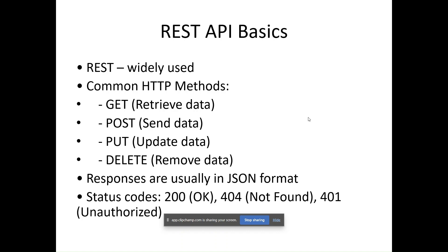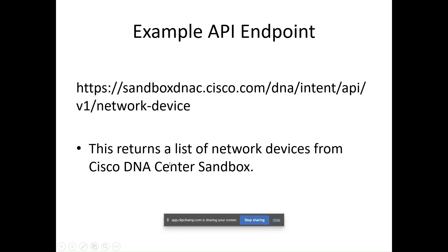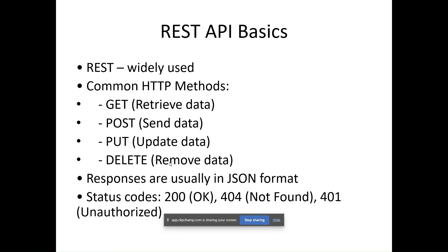REST API typically returns data in JSON format, which is easy to read and parse using any programming language. When we make an API call, we also receive an HTTPS status code. If successful, we get 200. If not found, we get 404. 401 means we are unauthorized to access that data.